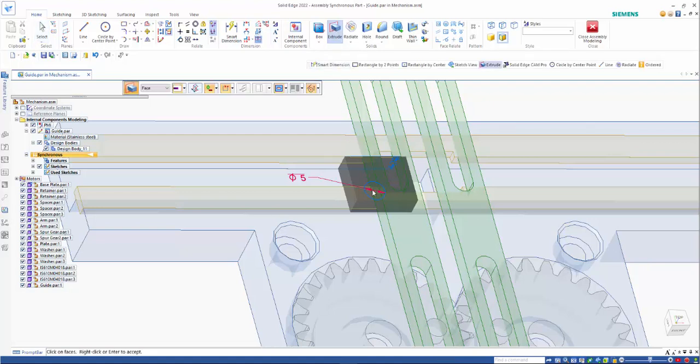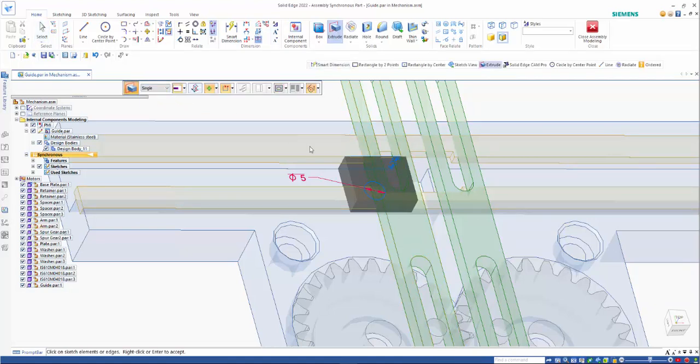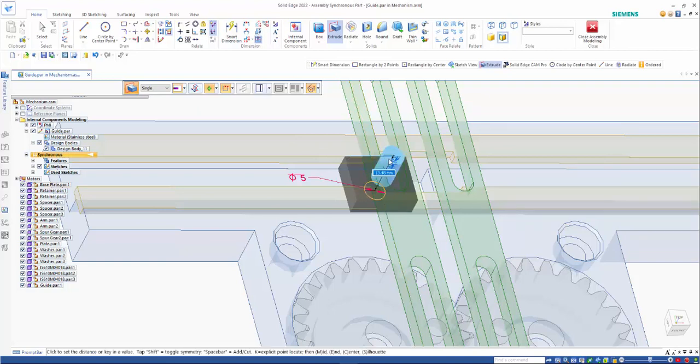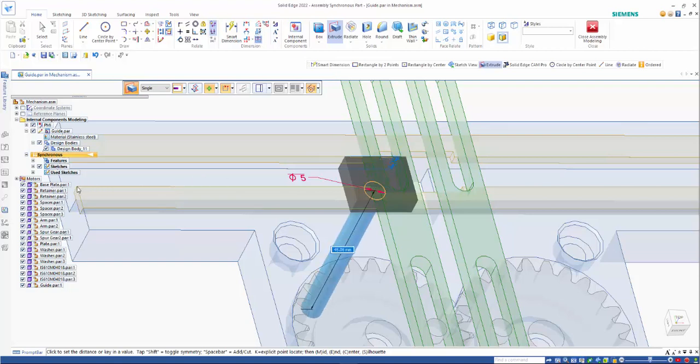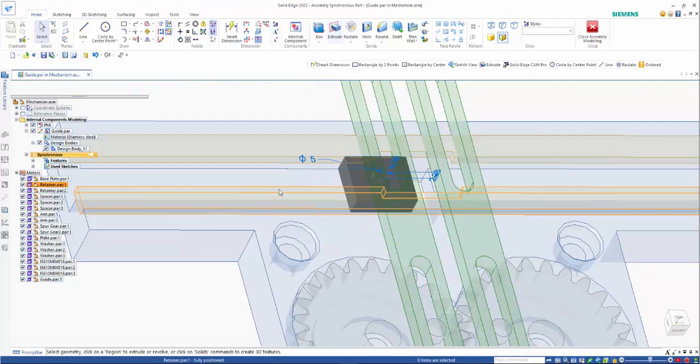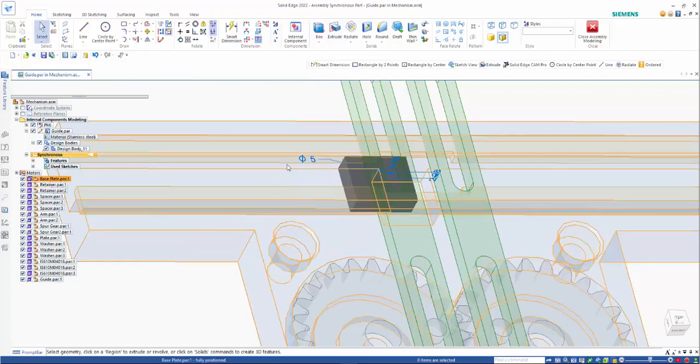Then I can go in and extrude. If I change to single profile, I can pick up on that circle. Right mouse click. And I can use a point on here to define that.